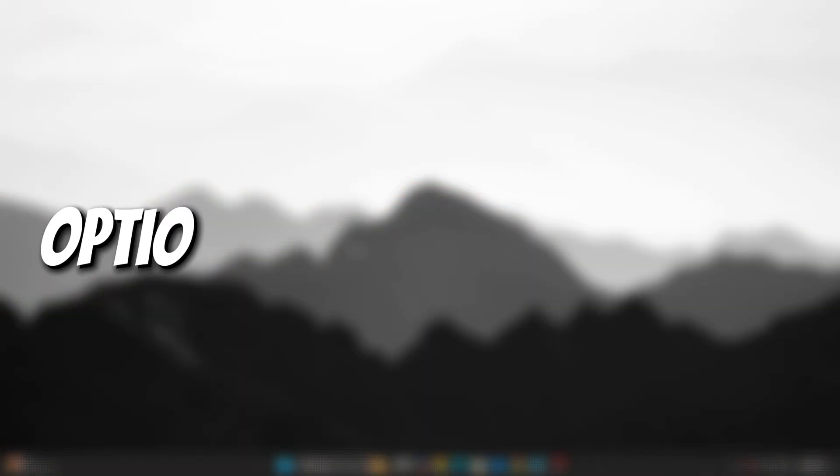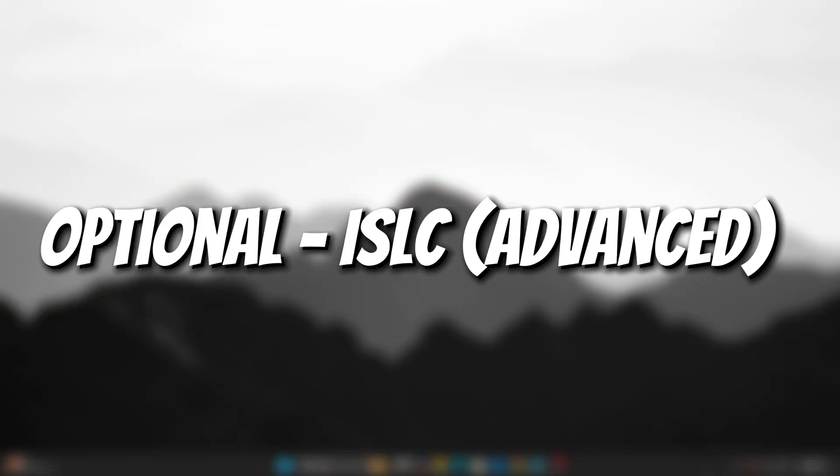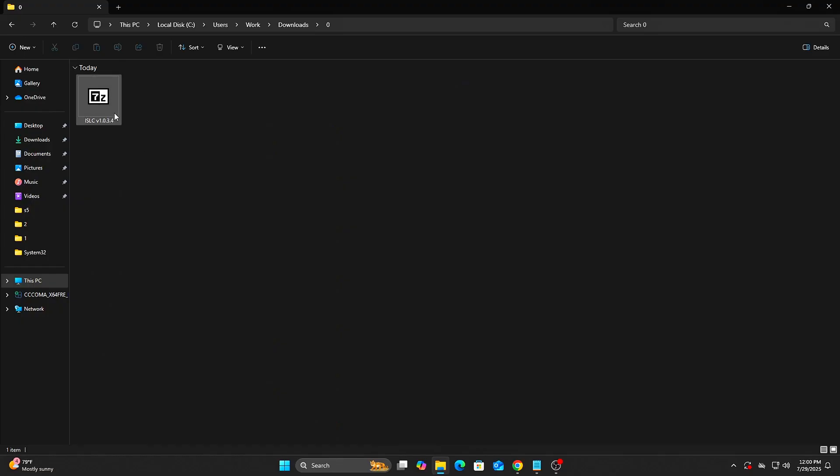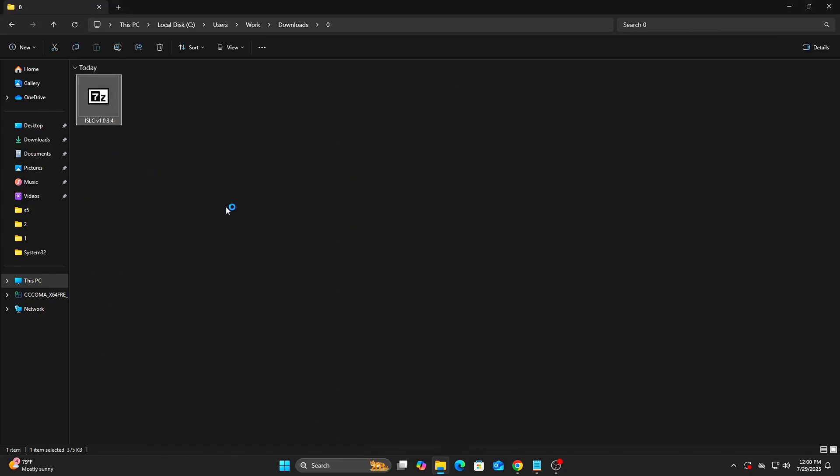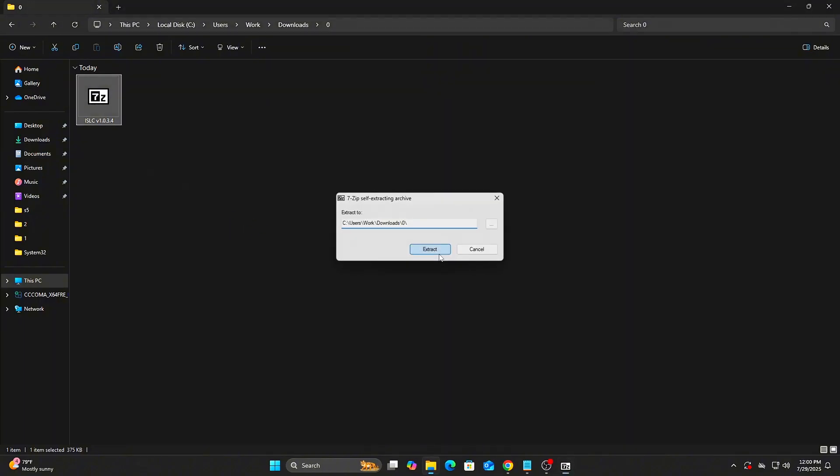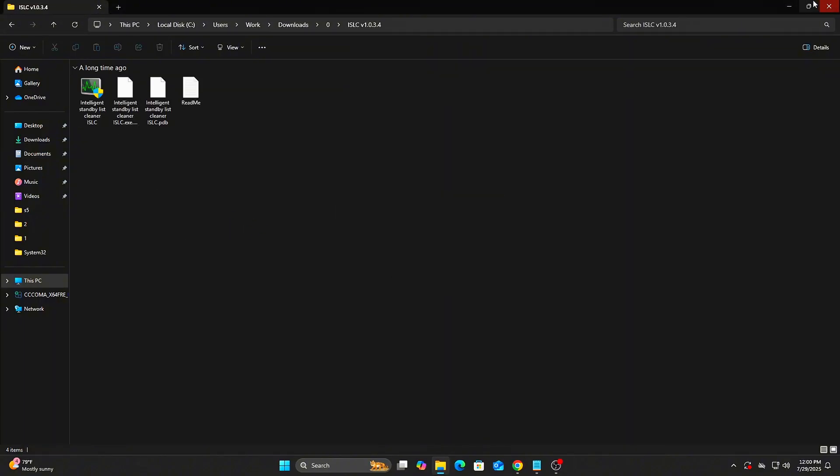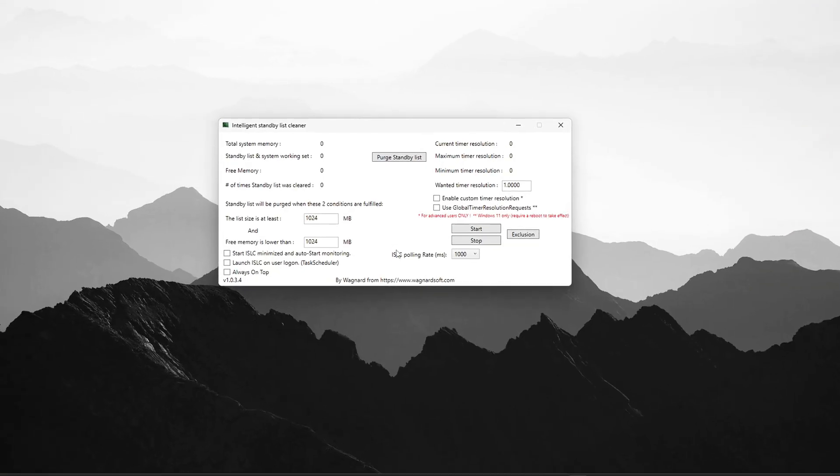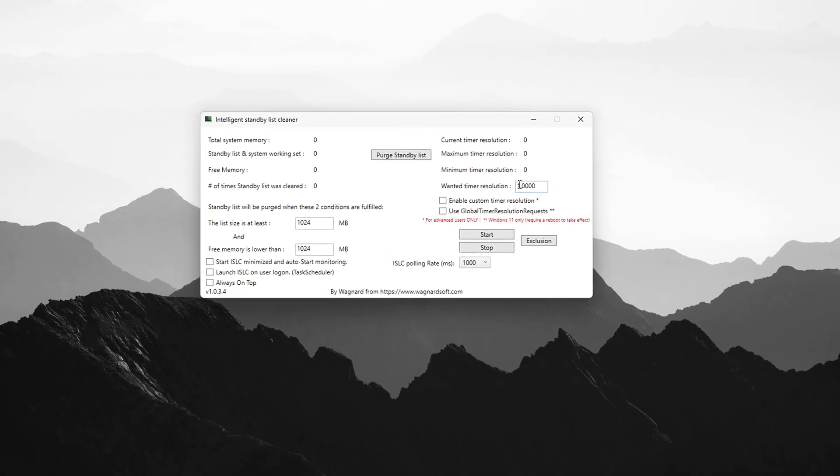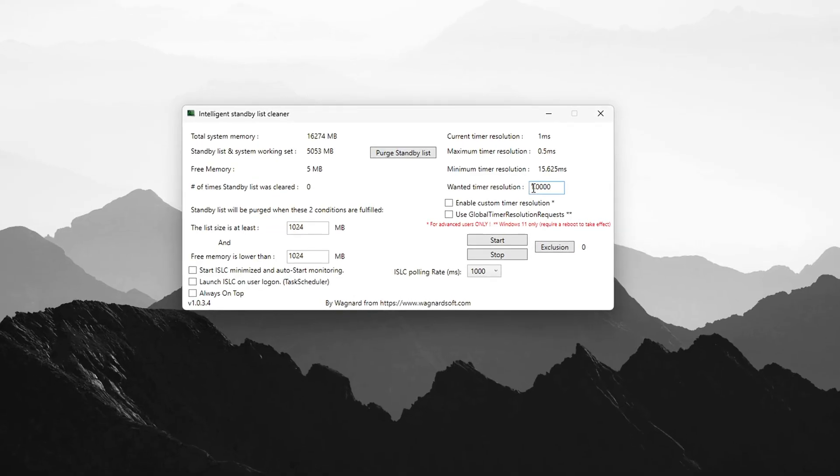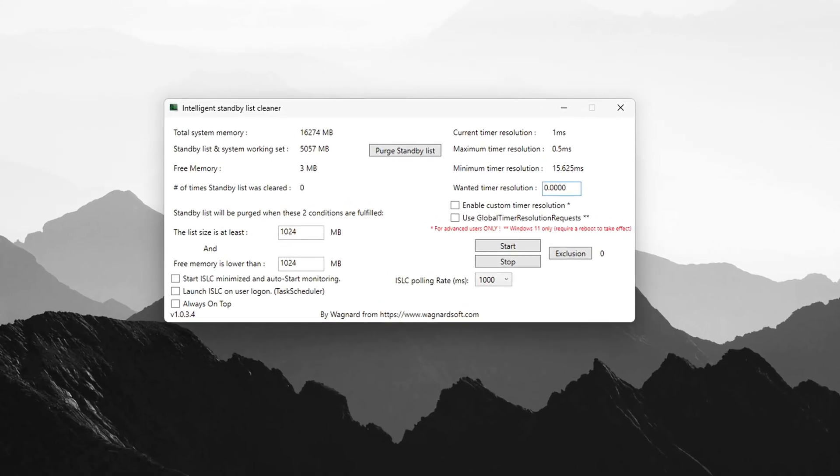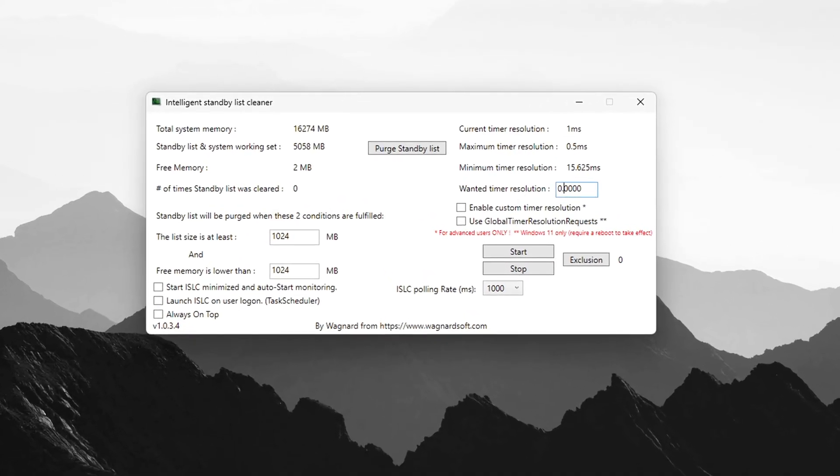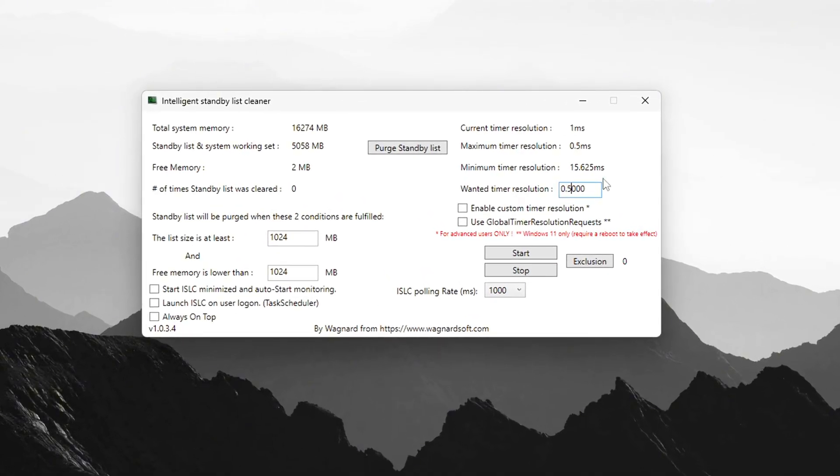Step 7: Optional Advanced. Download Intelligent Standby List Cleaner from the link below. Set Resolution to 0.5 ms and check this box, then click Start and leave it running while gaming.